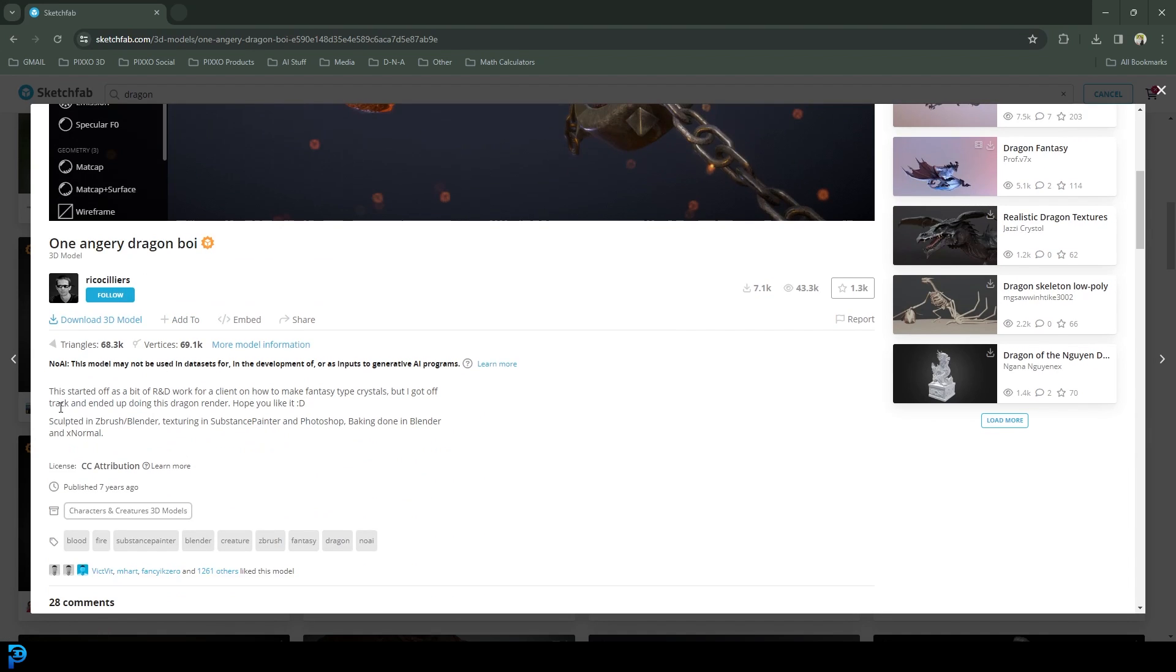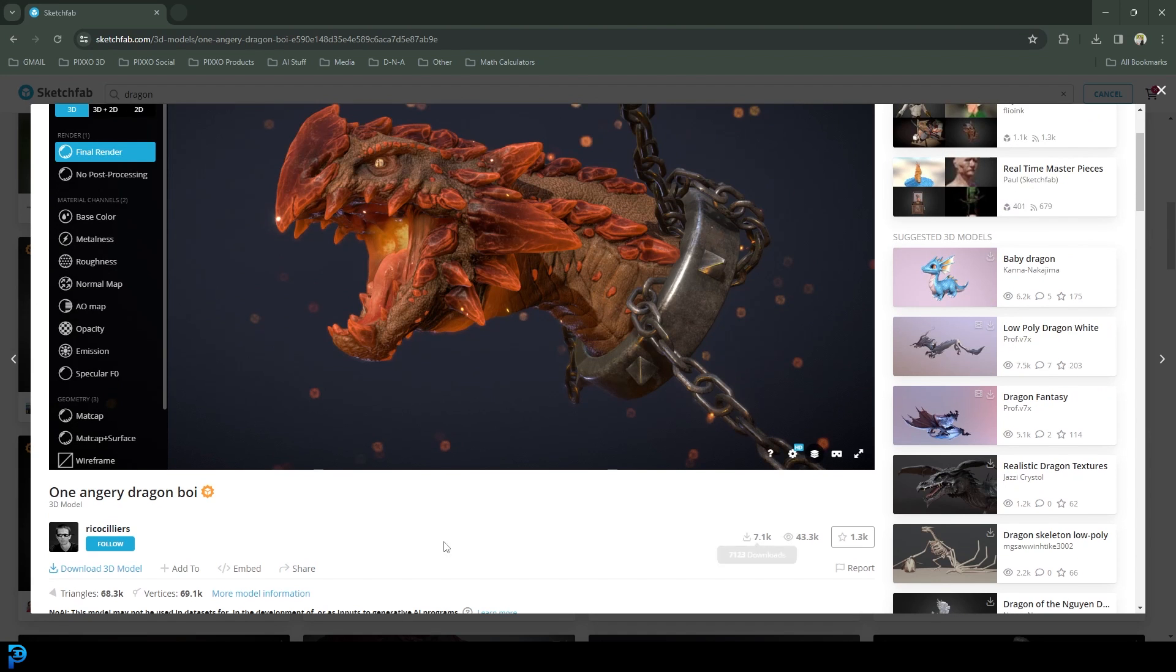And I'm going to give full credit to this creator over here. Make sure to follow them, check them out. And you can see over here, it is under creative commons attribution. It is allowed to be used for these purposes. And I give full credit. So the link for this will be in the description.